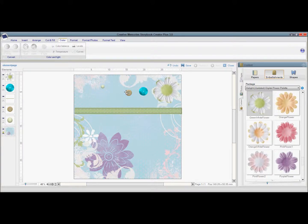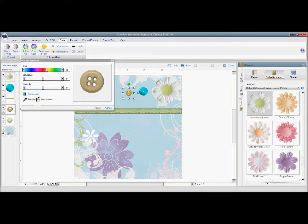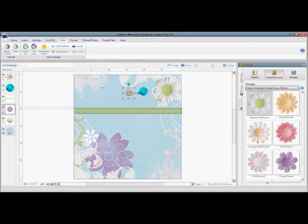Now I'm going to do this button and I'm going to take it and make it purple. And you can see how fast that was to make it coordinate.